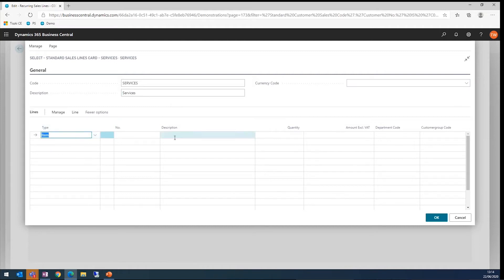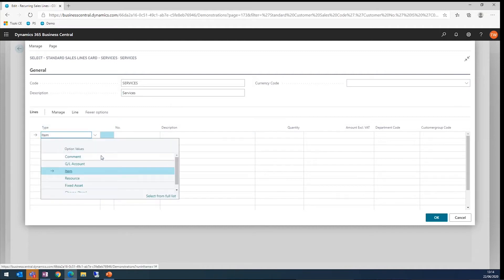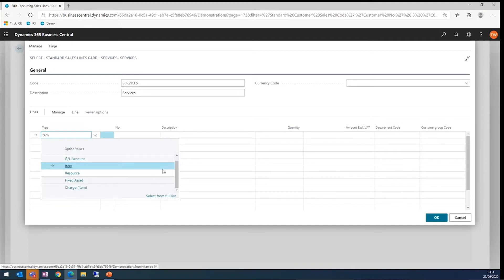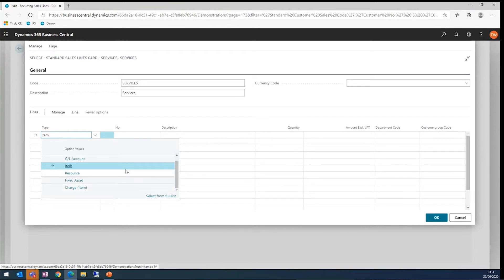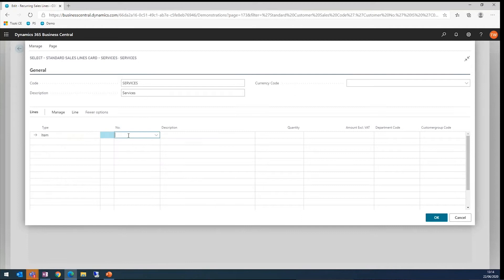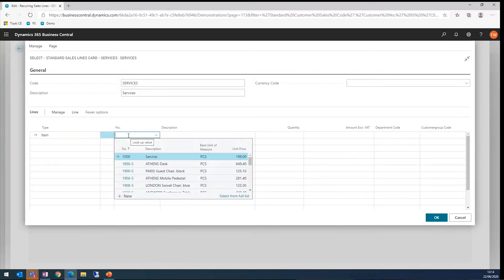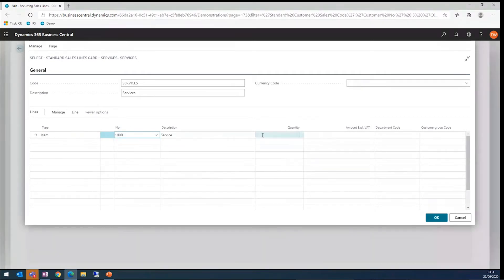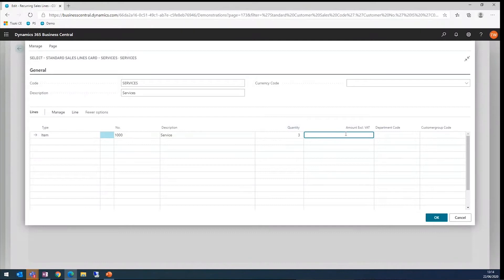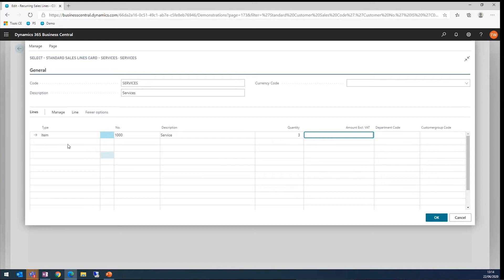As you can see, we've got some lines available to us here. We've got what we can put as a comment, a GL, an item, a resource fixed asset, an item charge, essentially what we can see when we do go to the sales invoice area. I'm going to select an item and I'm going to set my services item. In this case, I want to have three. We can also set up an amount here as well. This will override any unit price you've got on the item in the background. It'll also override any customer data that you've got set up too.